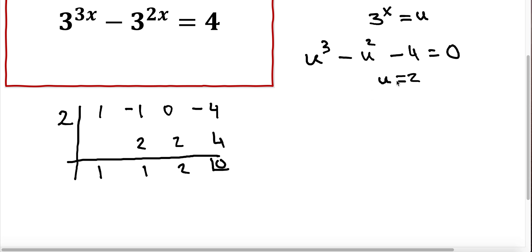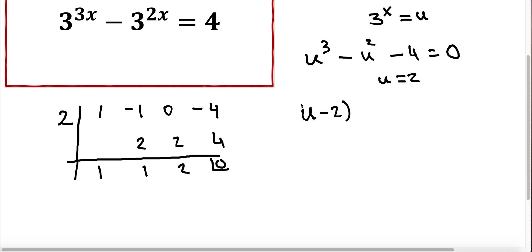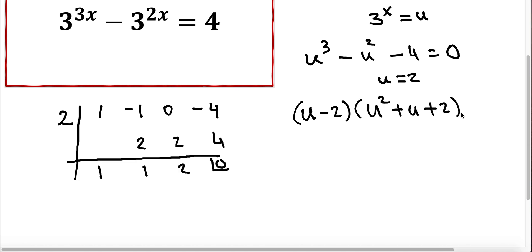So u equal to 2 is verified as a solution by the synthetic division. We can factor u cubed minus u squared minus 4 as u minus 2 times u squared plus u plus 2, which equals 0.